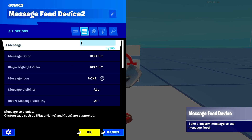Say I delete this and put in the player name tag — using that little bracketed syntax — if I do this it will insert the player's name into the message.